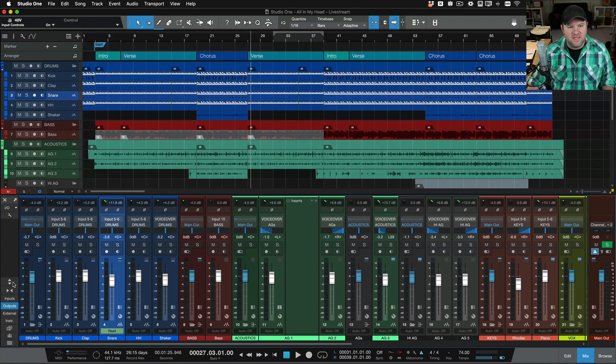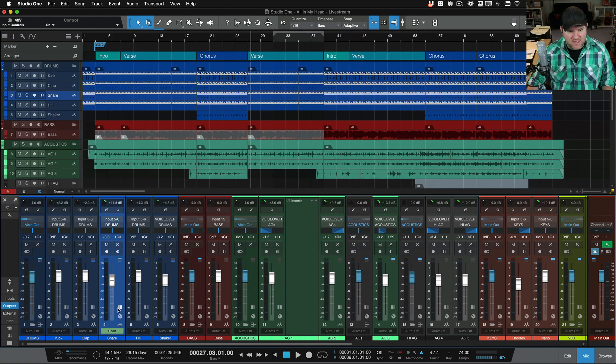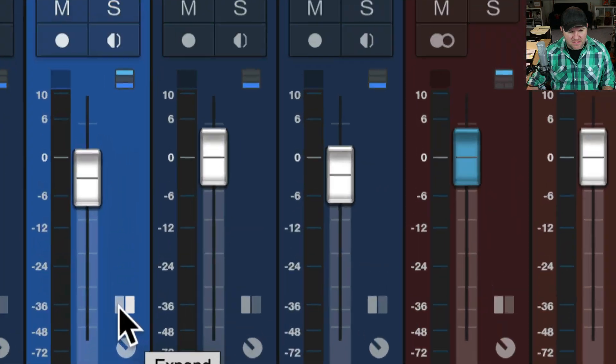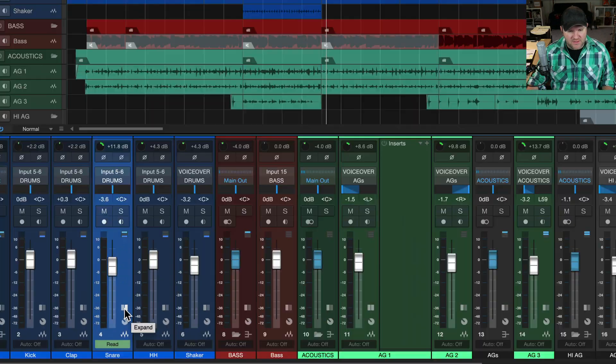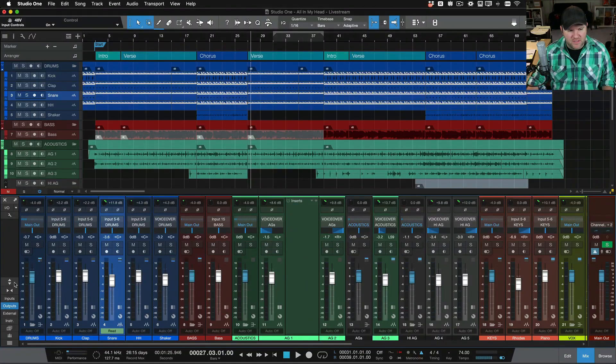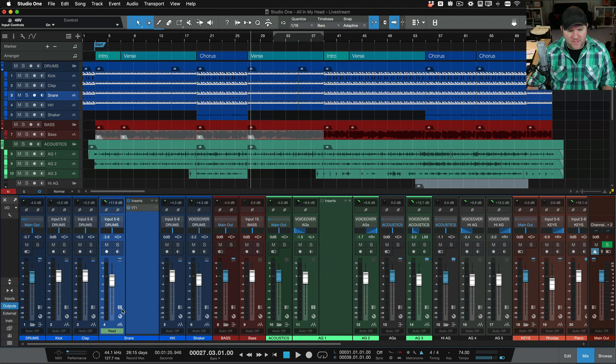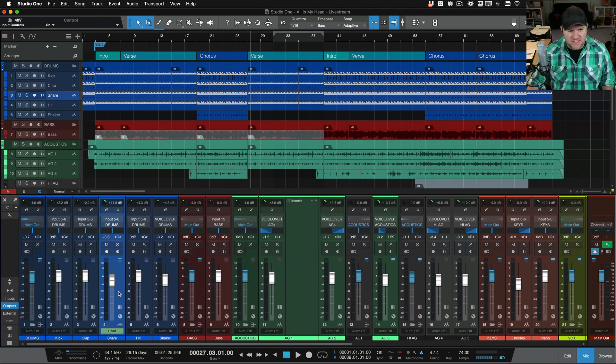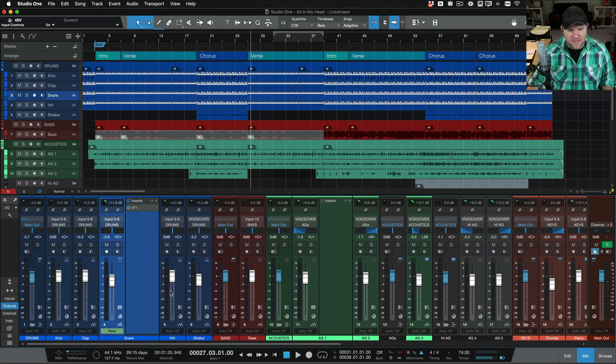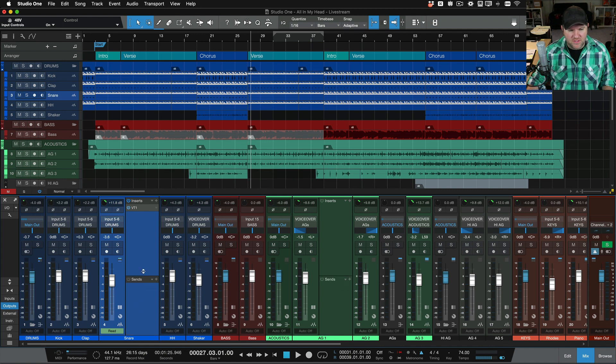You'll notice that the top half went away, but you'll also notice right here, see these little rectangles? They showed up when we went down like this. That's because now we can click on a particular channel, and we can actually see any inserts or sends on that channel.